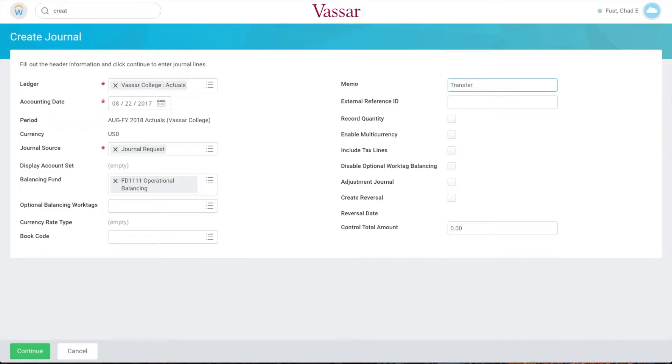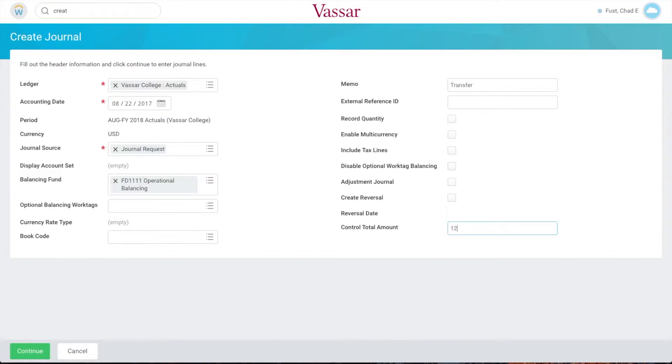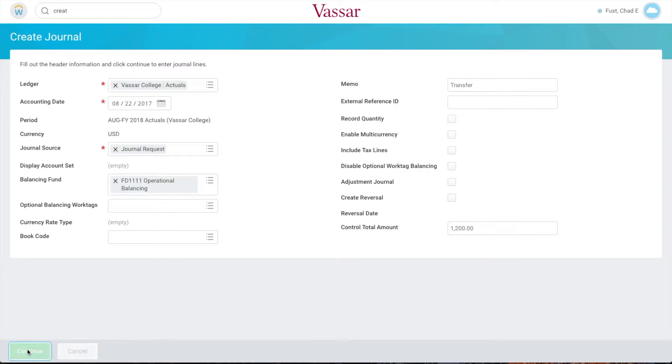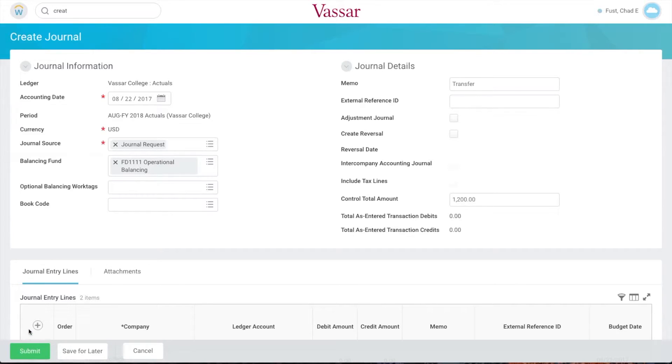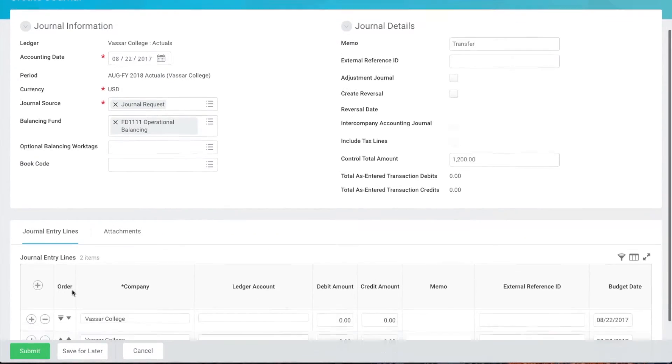In Control Total Amount enter the total amount for the journal entry. Everything looks good so we'll click continue to proceed. You'll see that two journal entry lines have appeared at the bottom of the screen. You can add additional journal lines by clicking the plus sign here.